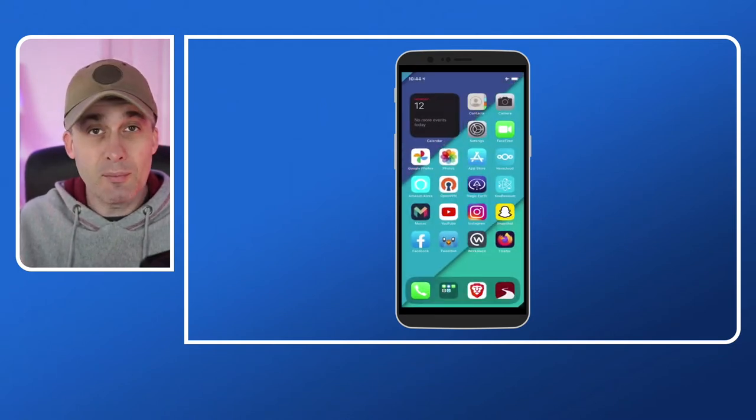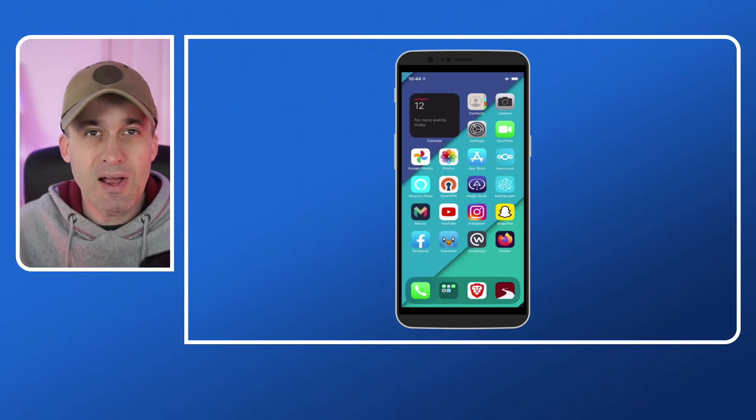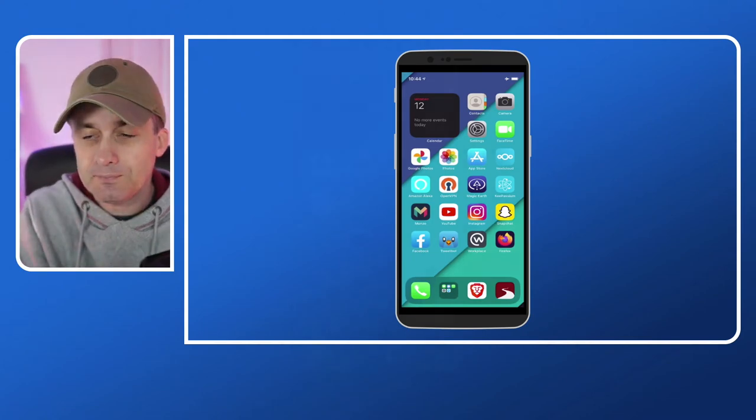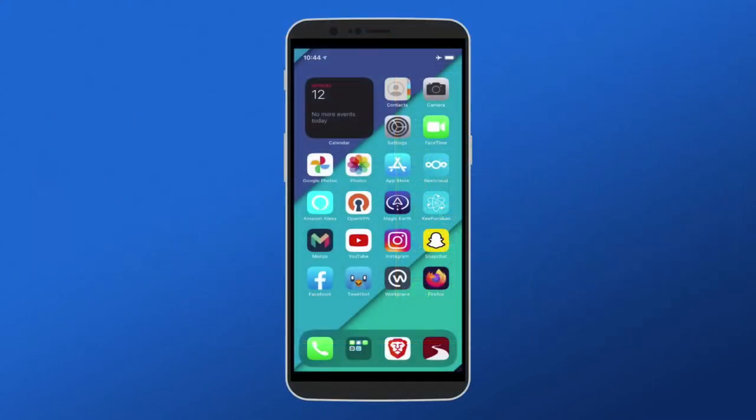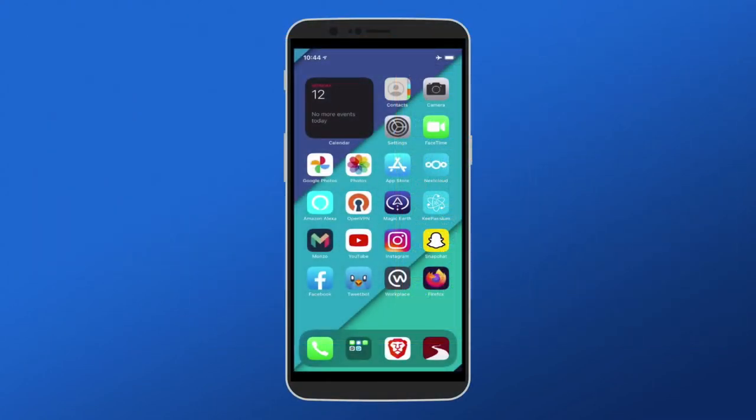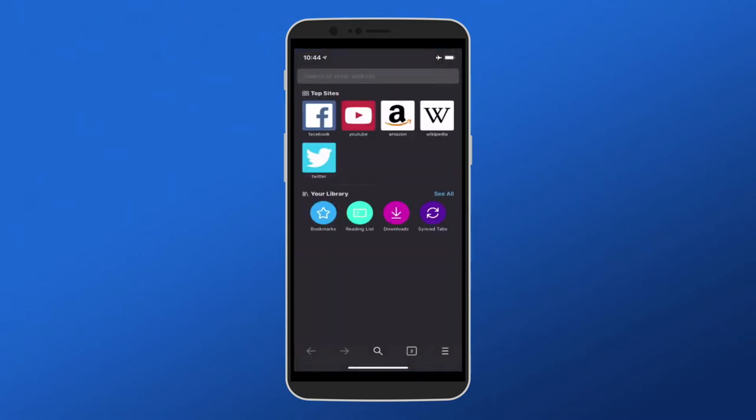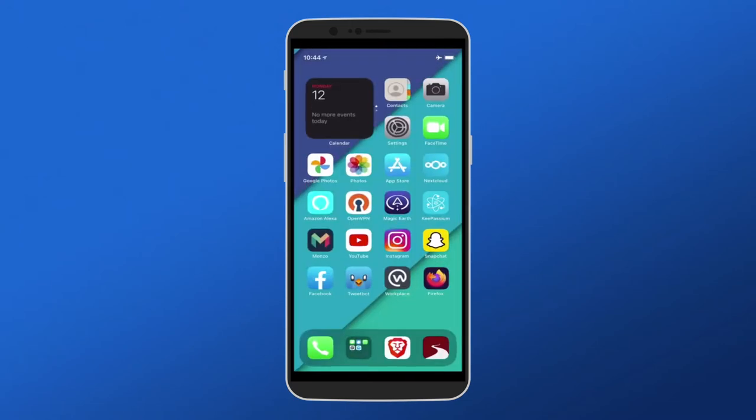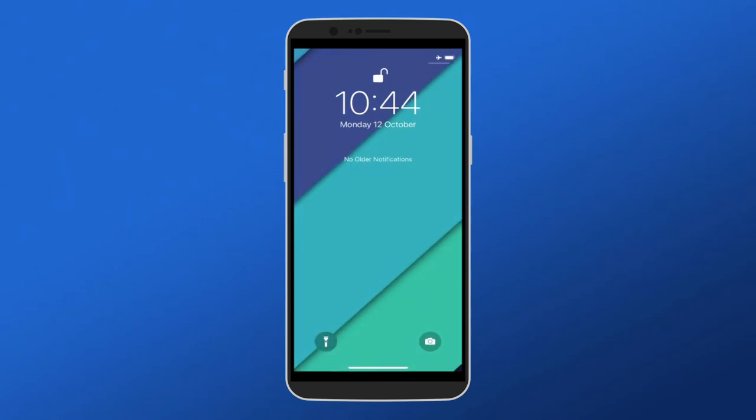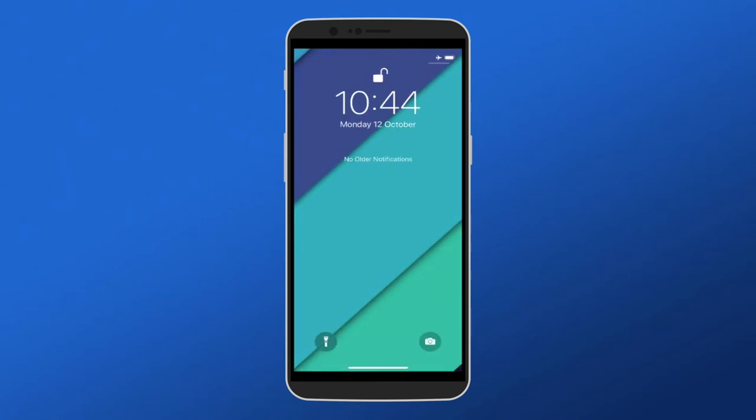I just swiped up there to get back to the main menu. Going to the main menu we can see that normally if I went into Firefox and then I swiped up I will go back to home, and if I wanted to go to my notifications I would just pull down and I would see my notifications.